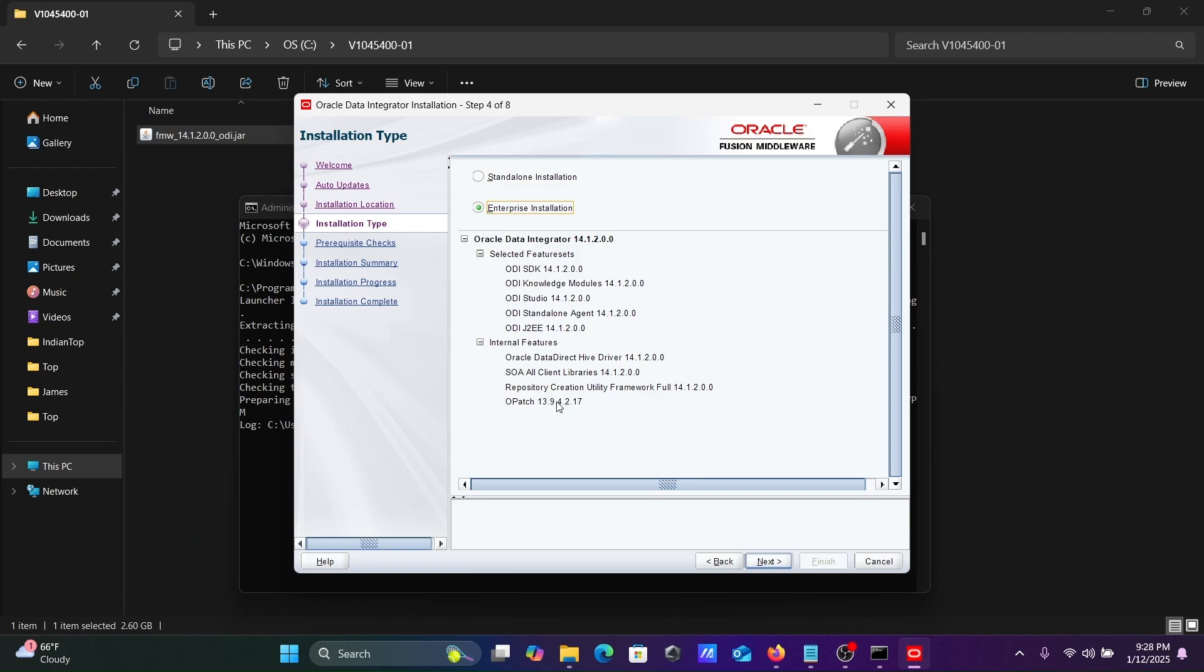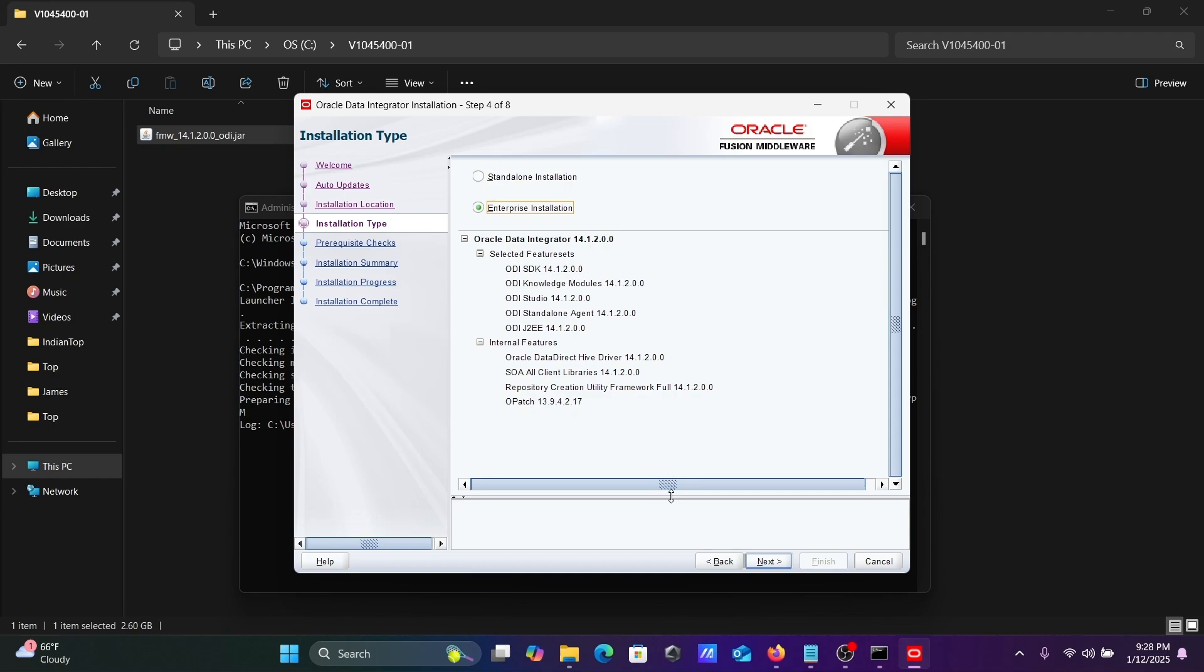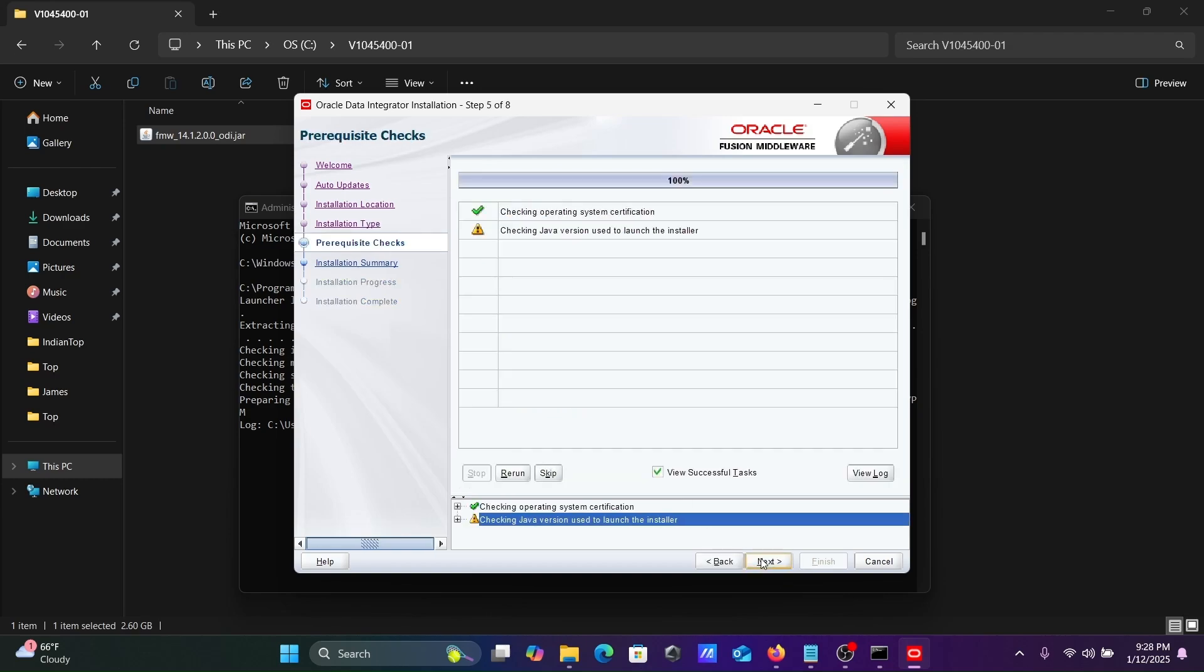OPatch and Repository Creation in Standard. Repository Creation and OPatch are there. Some extra files are standard added. Let's use the Enterprise, going to click Next.